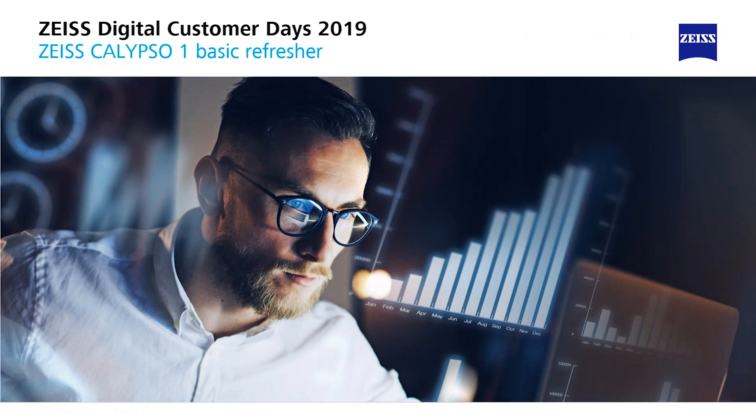Hello and good morning at the Zeiss Academy for Metrology. My name is Klaus Schabel and today I want to tell you something about basic information about our basic training. The official title of this training is Zeiss Calypso Basic Refresher.